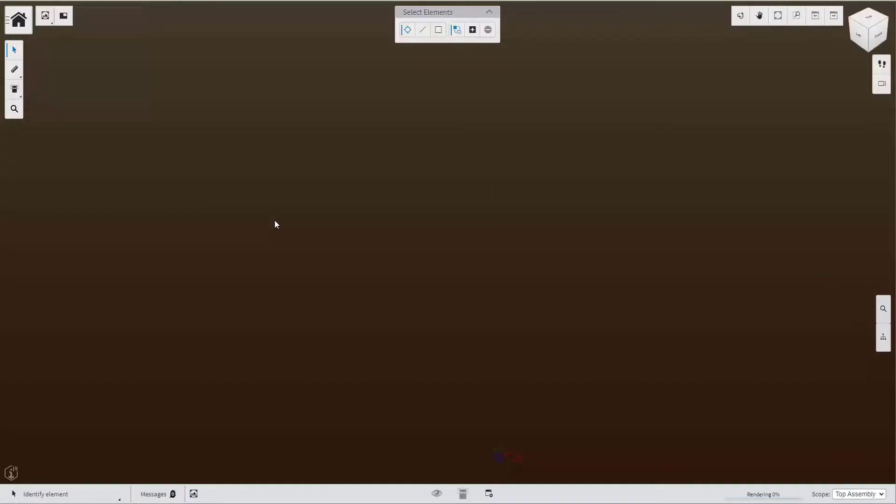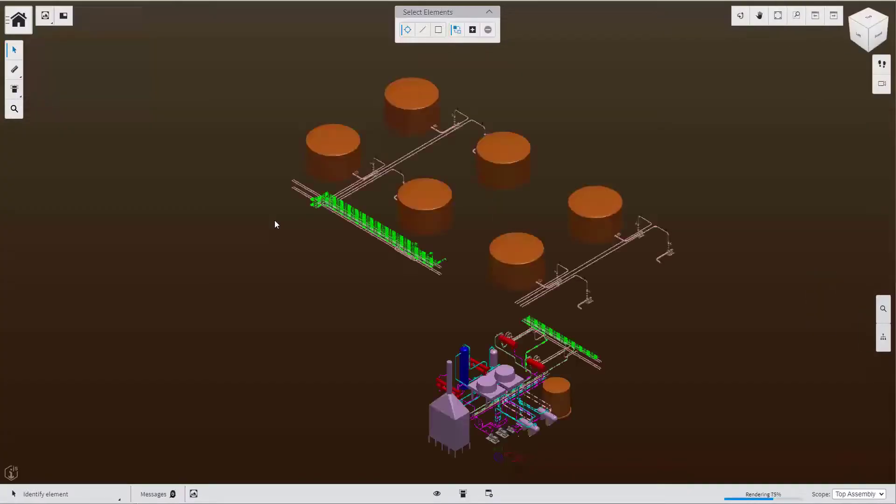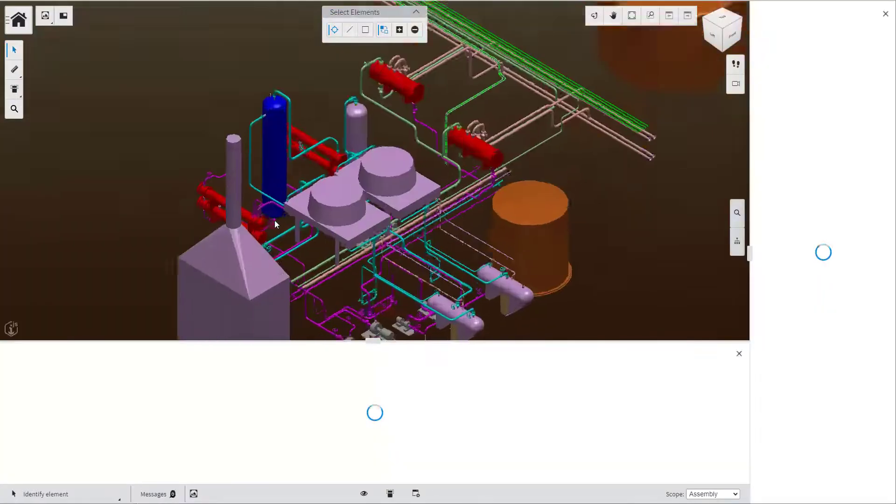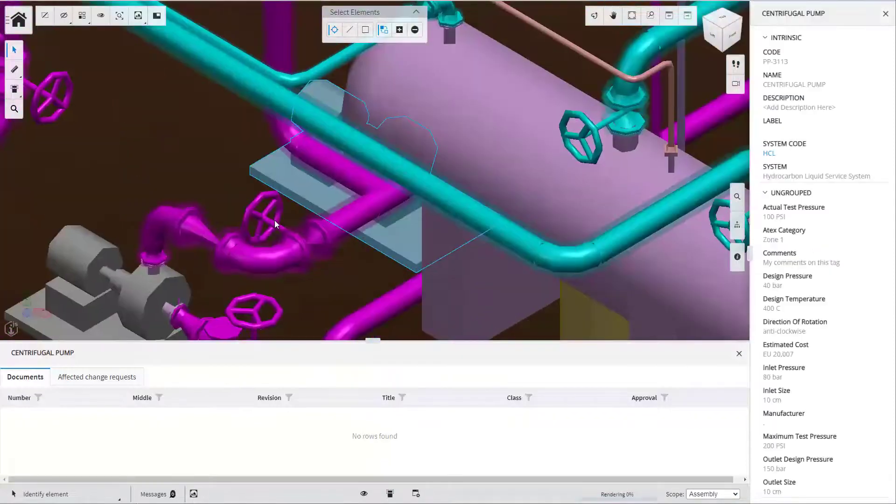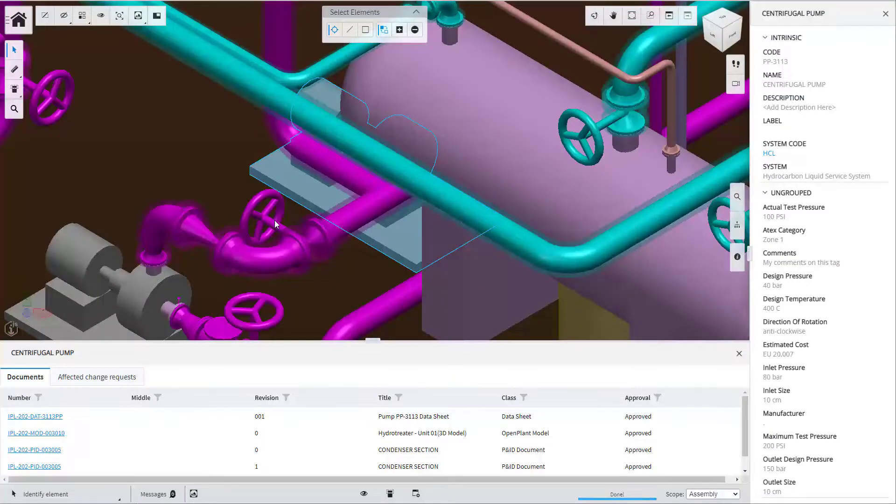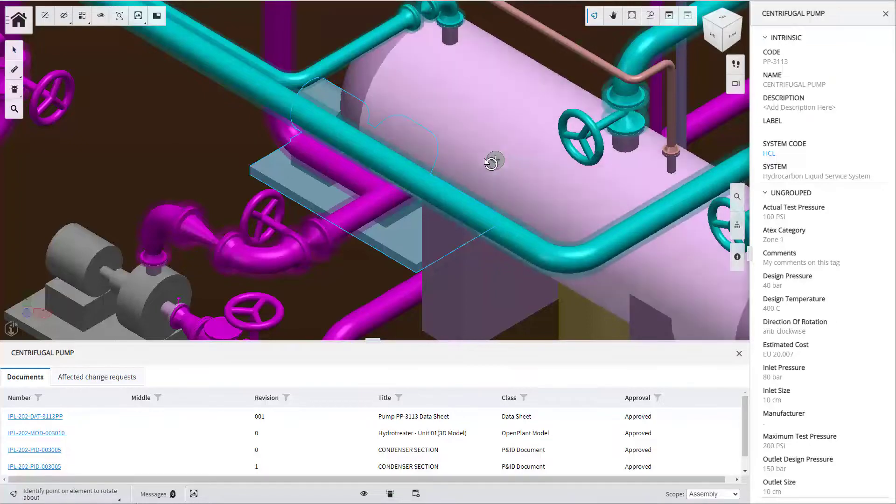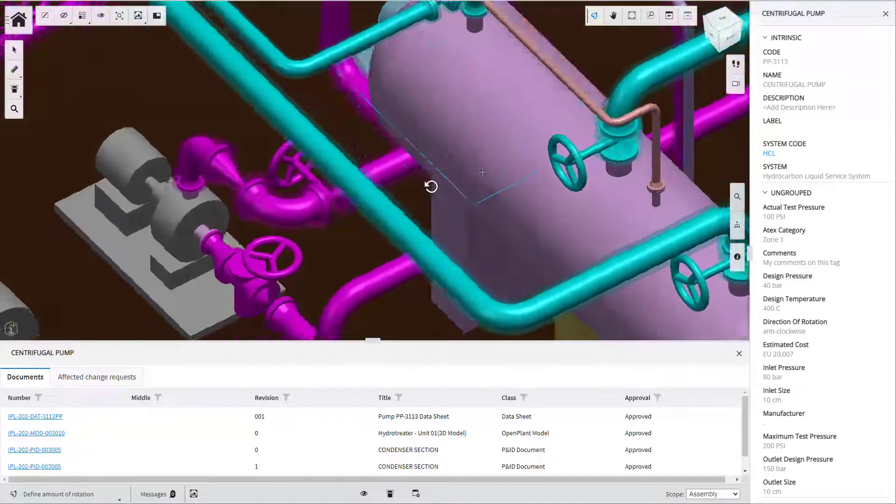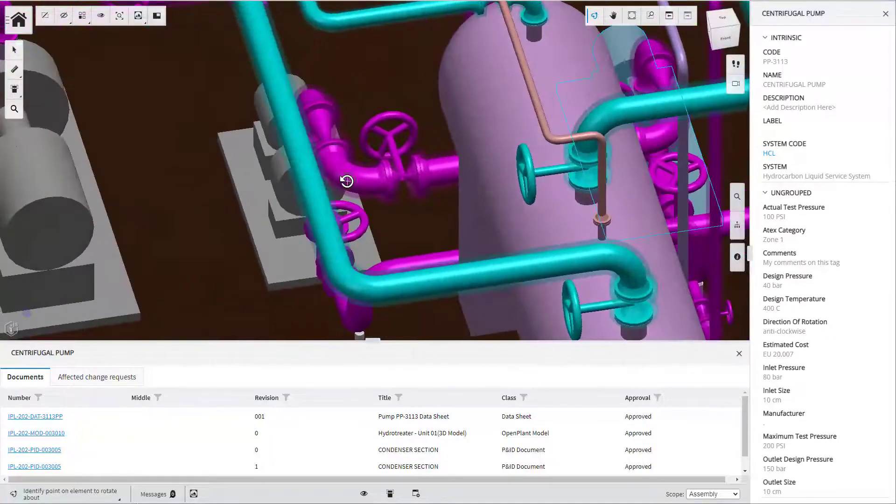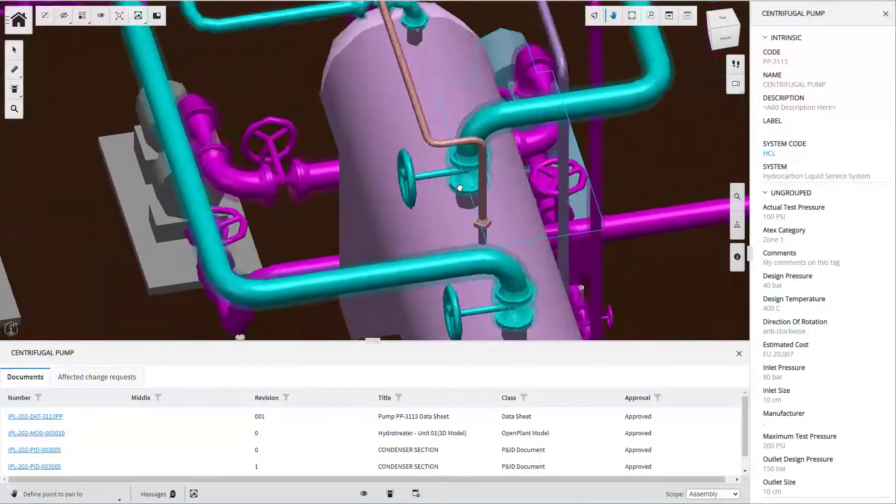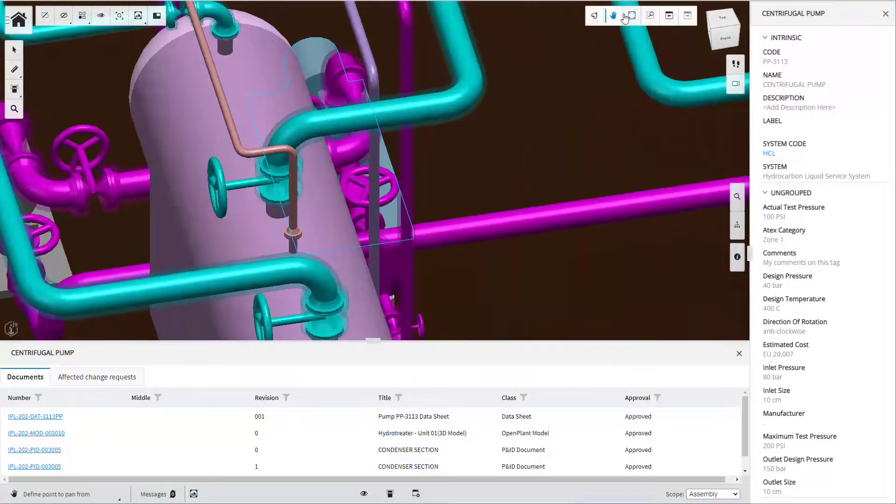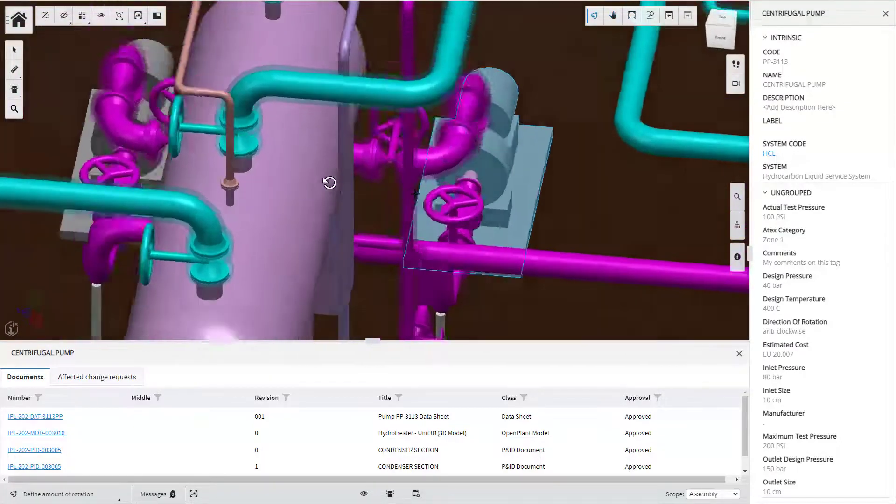The viewer is open and centers around the centrifugal pump and the equipment is highlighted. The user can adjust the view for better visualization and then examine the available information on the right panel and on the bottom panel.